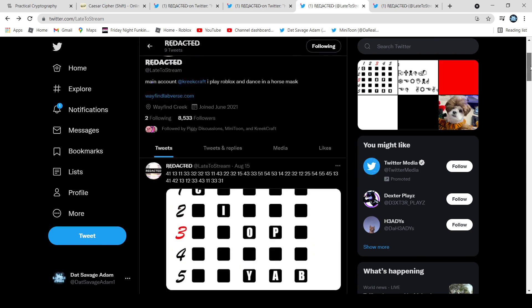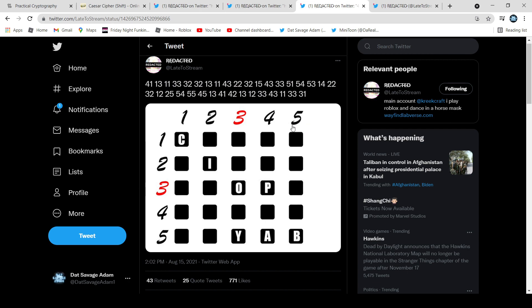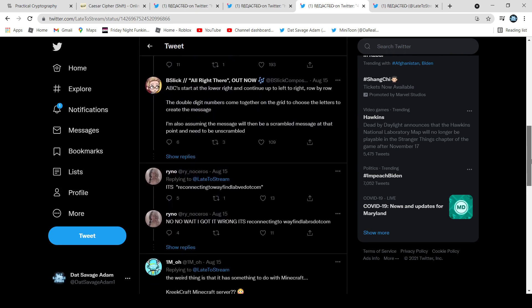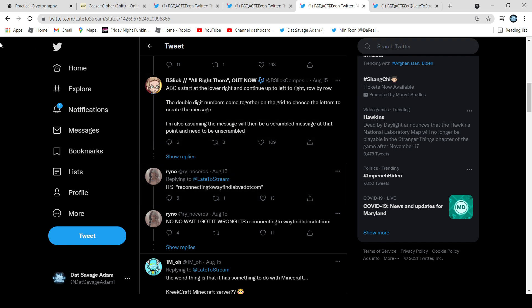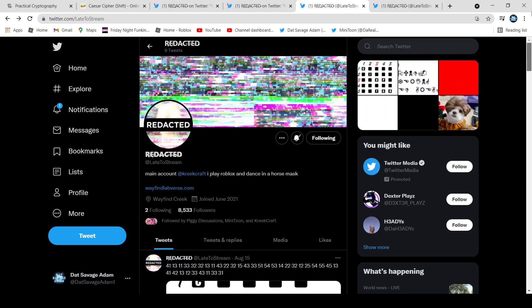Then we have the last one right here, and this one's the most confusing. It's like a grid pattern — kind of confusing — but it translates to 'reconnecting to wayfindlab.com.' And if we go right here, it says wayfindlabverse.com, so we click on that.